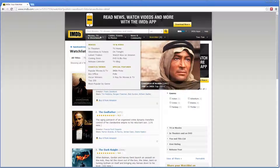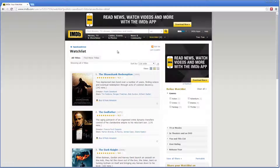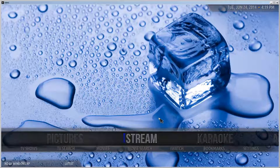There are plenty of watch lists that the community has made, and if they are public, XBMC can access them. But let's use this one for this example. Now we can return to XBMC.